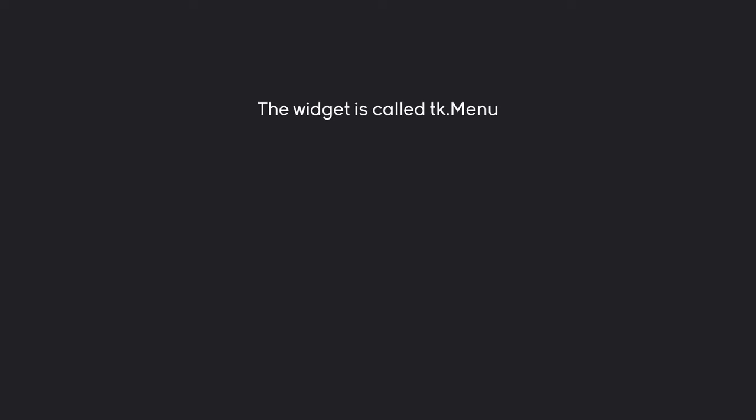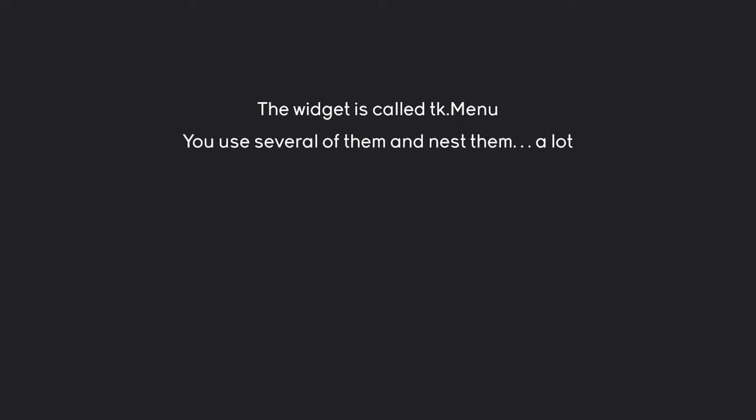Let's talk about menus. In TKinter, you create a menu with TKMenu. Be aware that we are using TK, not TTK. The widget is fairly straightforward, but there is one important thing to understand for creating more complex menus: you always use multiple TKMenus and nest them. Sometimes you can nest quite a few of them at the same time, which can get a bit confusing and complex.